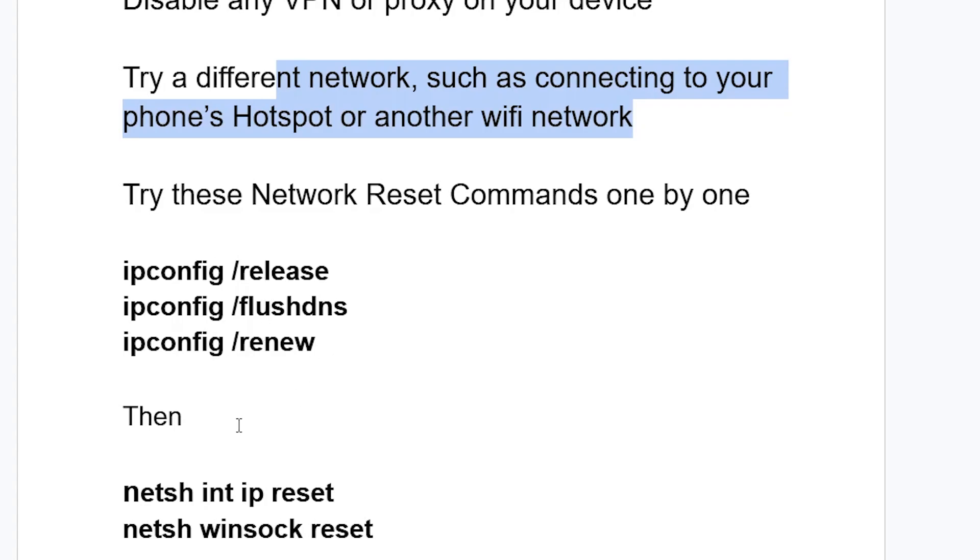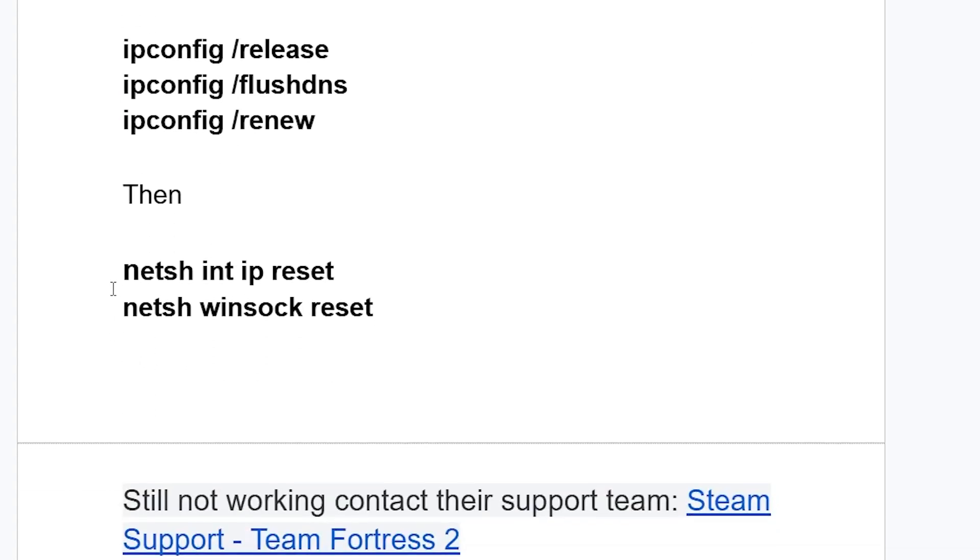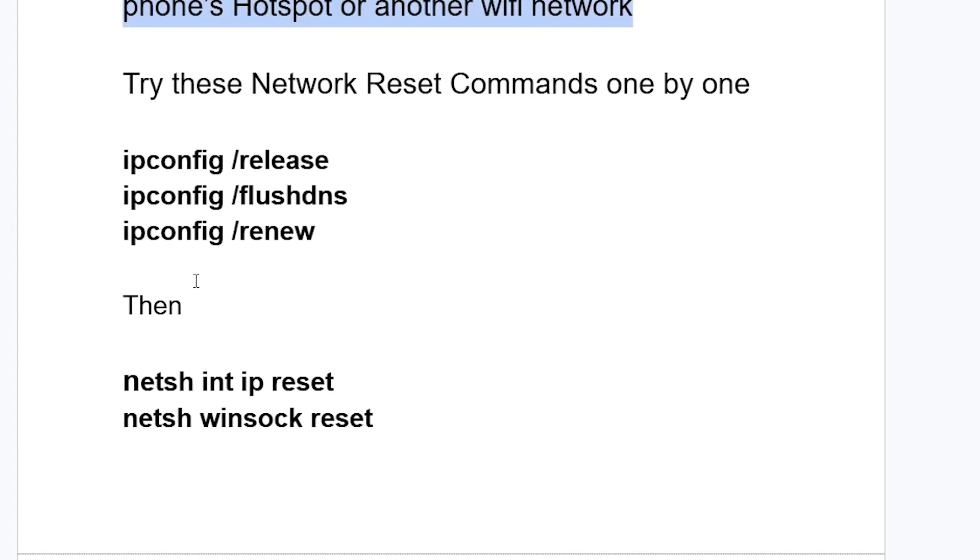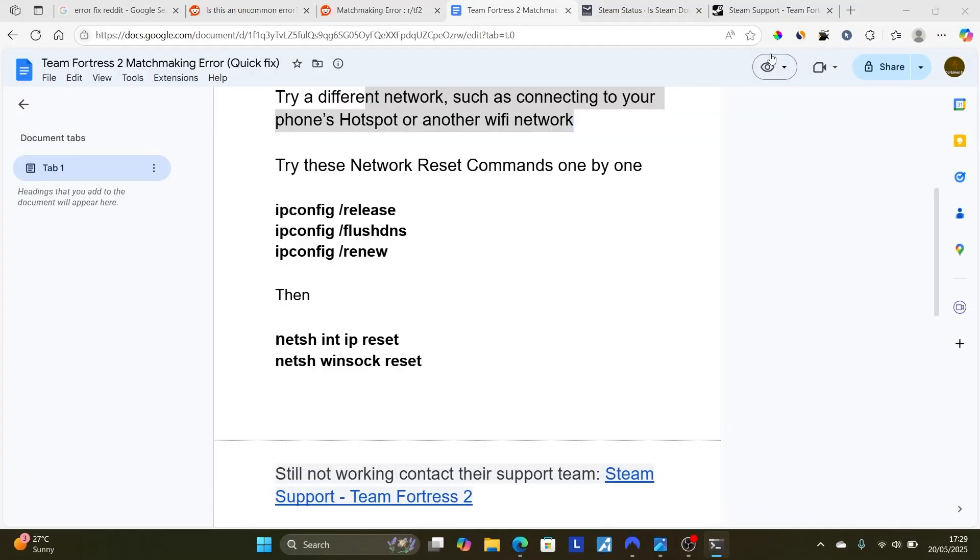ipconfig /renew and other commands such as this one. Just make sure to run these commands one by one. These commands will be available in the description of this video. After running these commands, try to relaunch the game and check if your issue has been resolved.